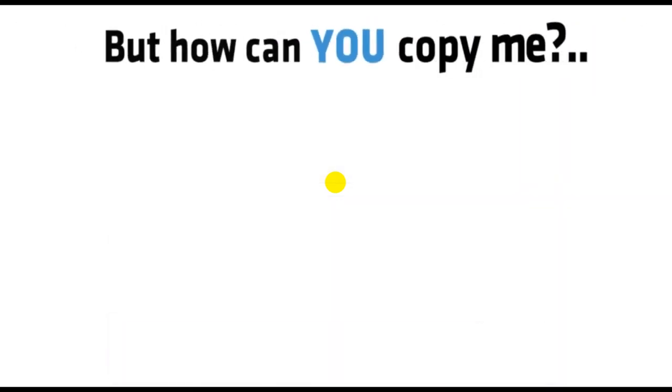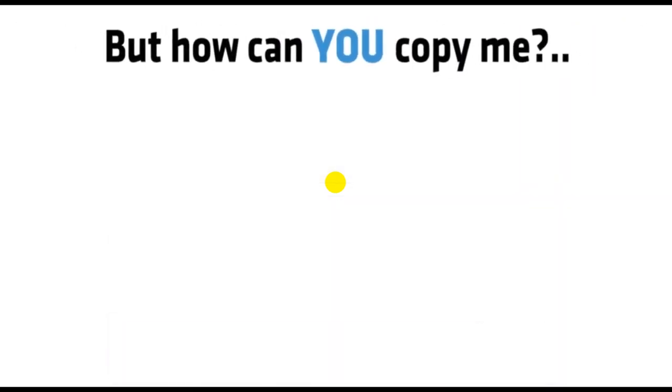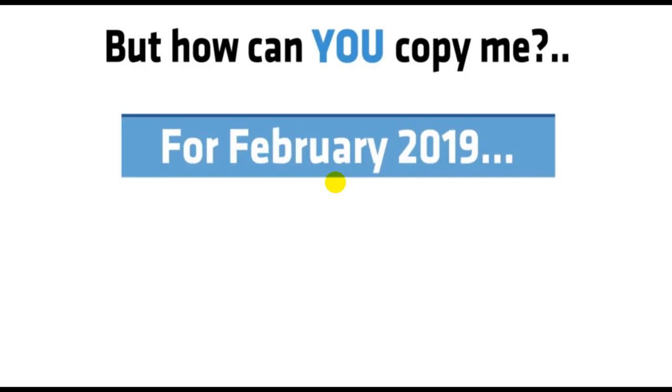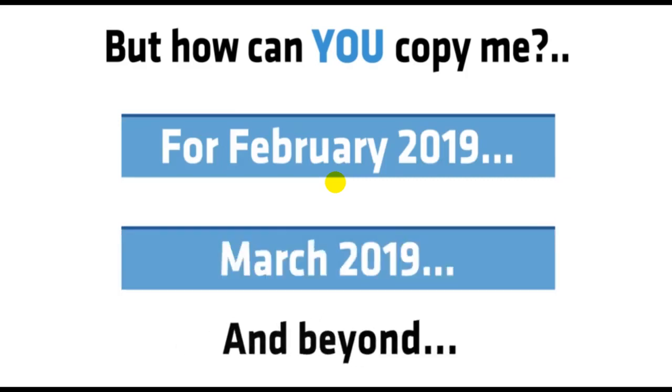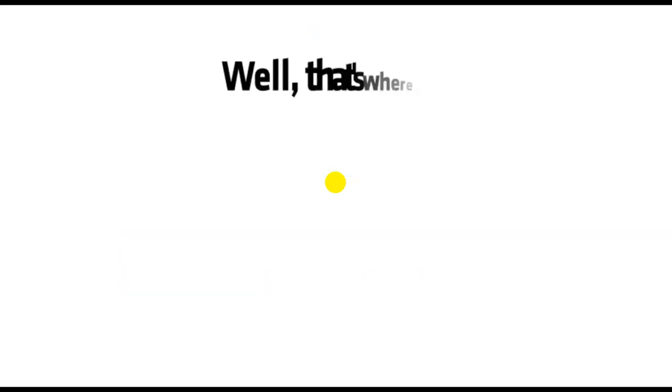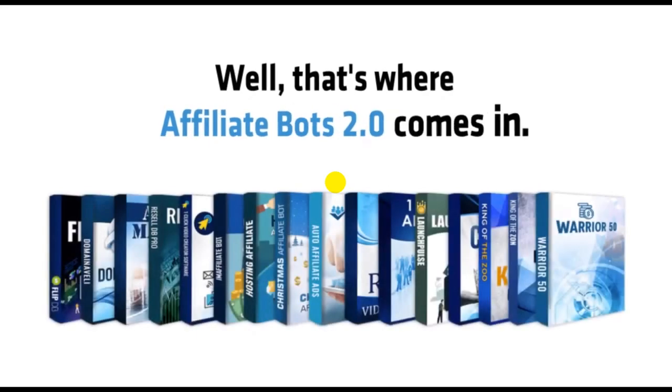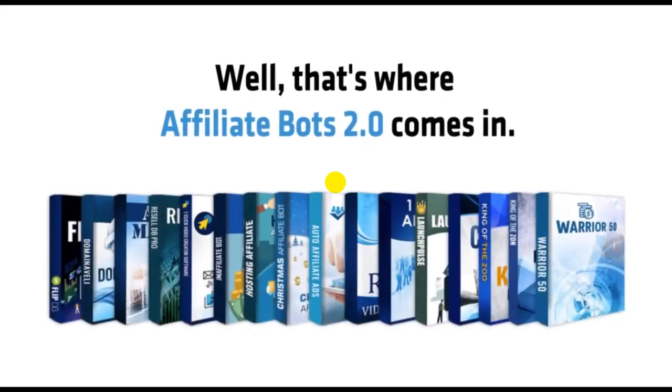Sounds great, right? But how can you copy me for February 2019, March 2019, and beyond? Well, that's where Affiliate Bots 2.0 comes in.